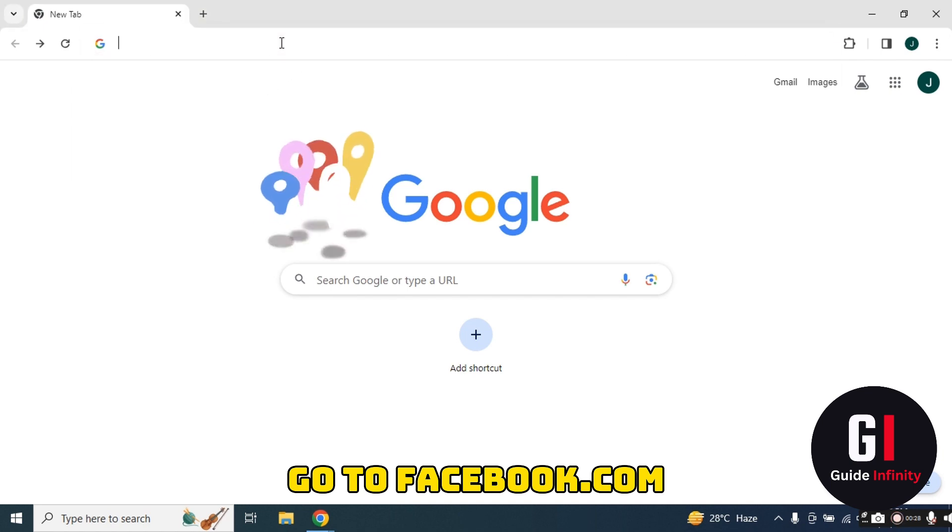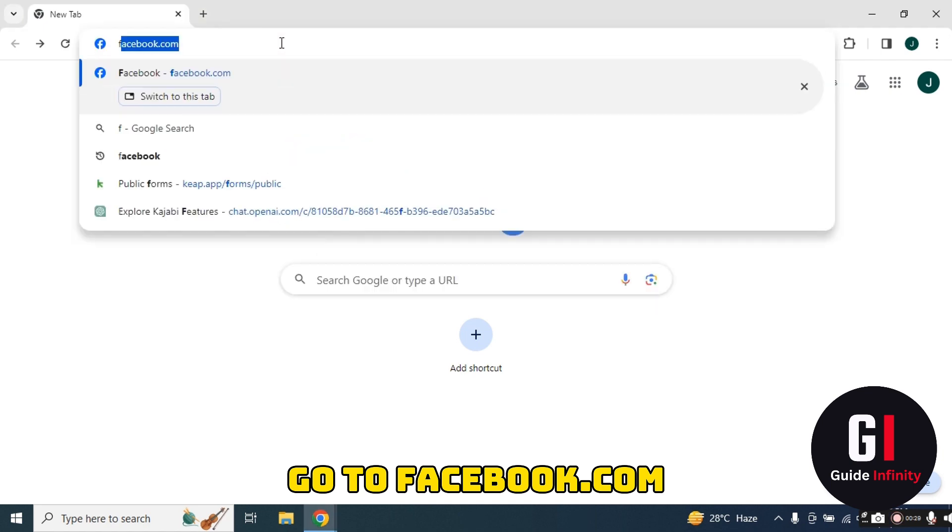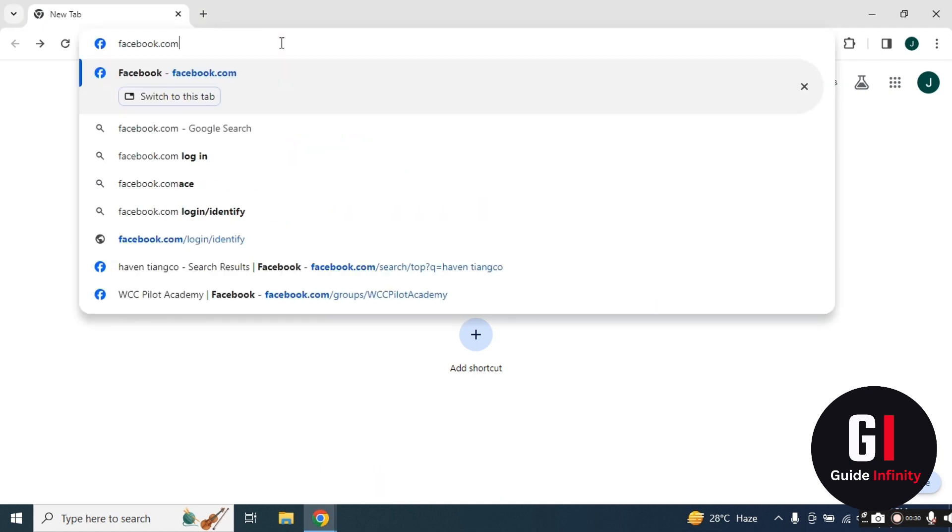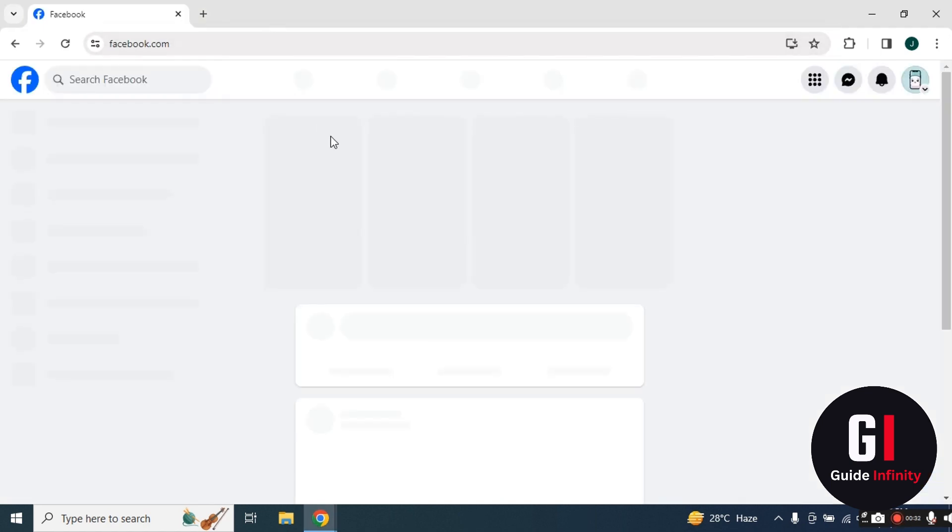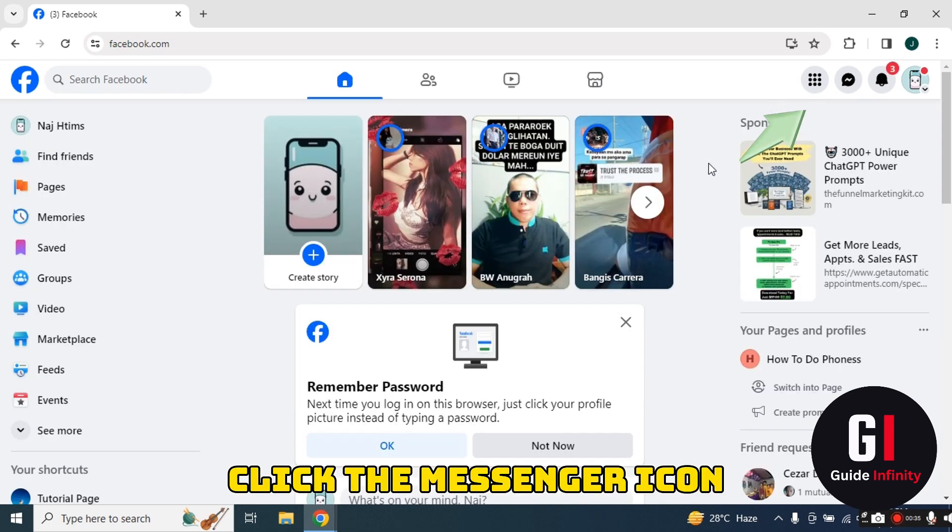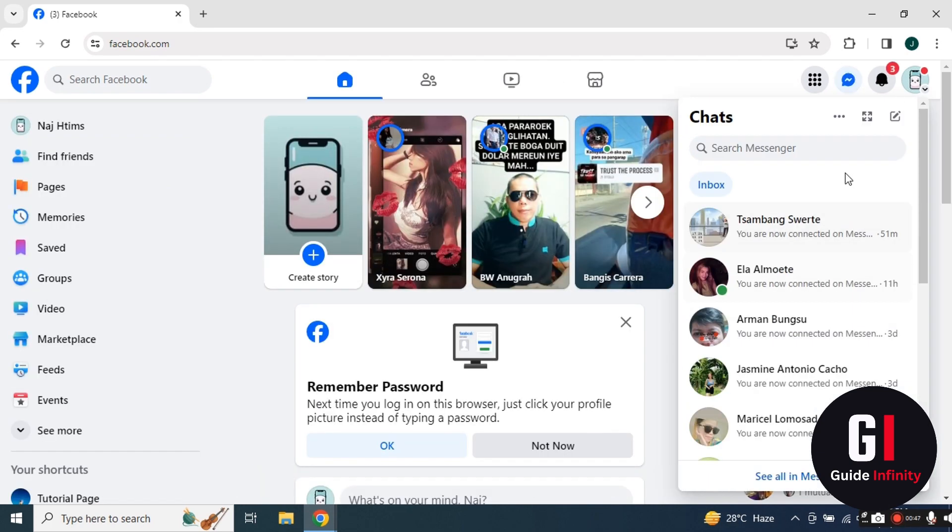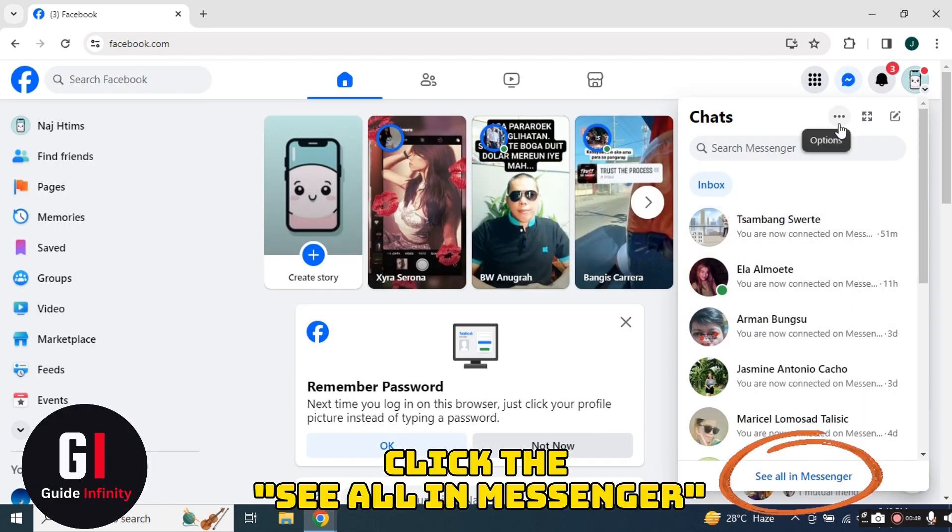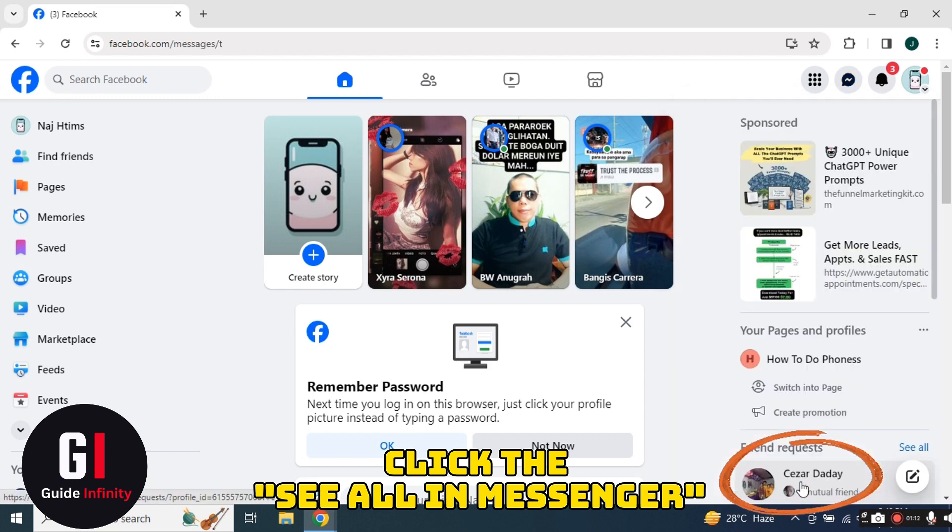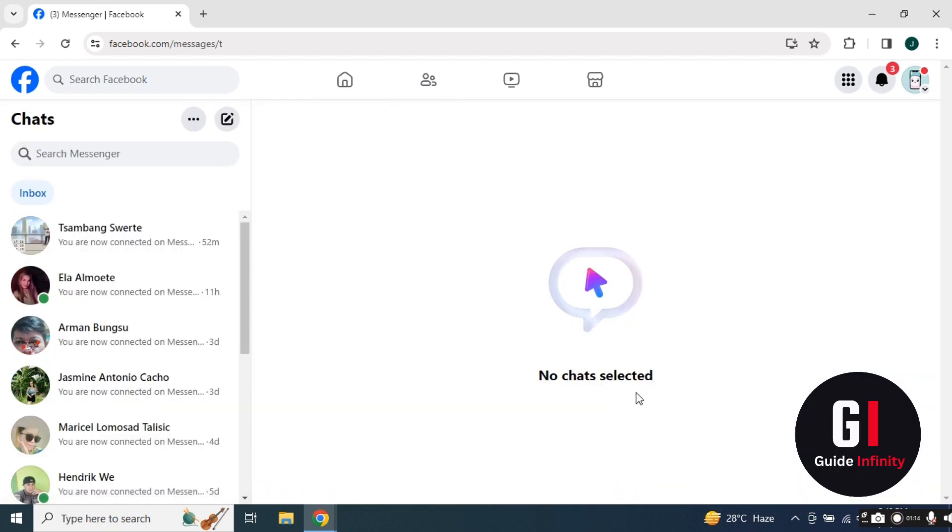Once you're on Facebook, click on the Messenger icon in the top right hand corner. Click see all in Messenger at the bottom and then press this icon that looks like a little pencil.